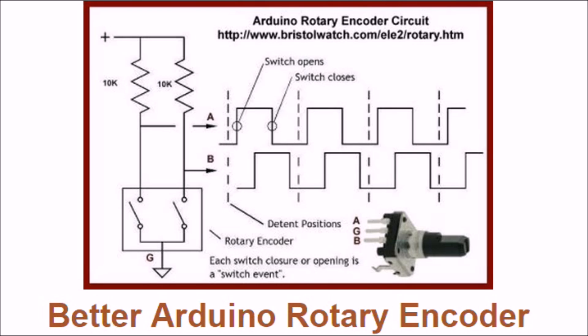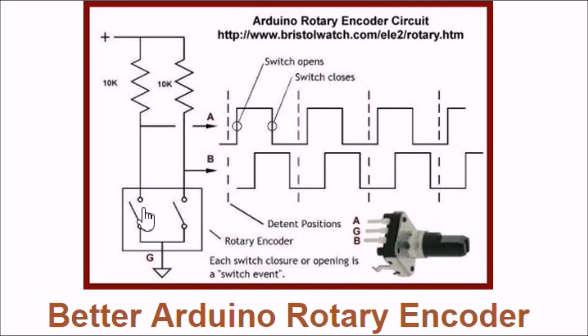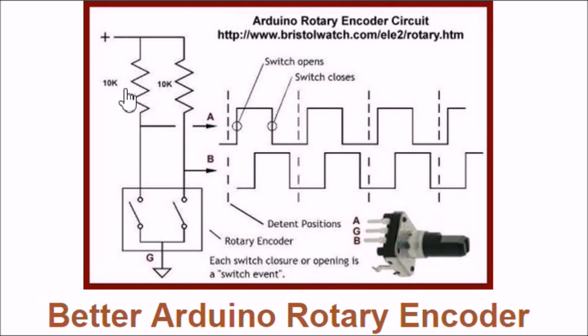What is a rotary encoder? It's basically - let's refer to the diagram up here - internally you see this is a three pin device with a knob shaft. Internally you got a ground and you have two switches that open and close.